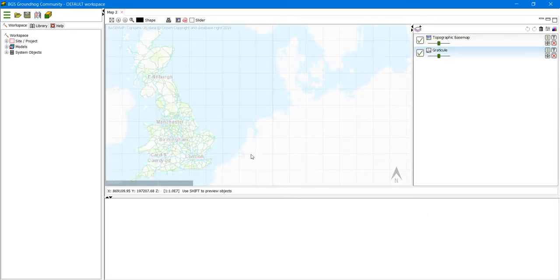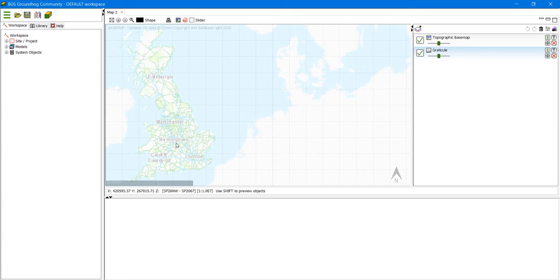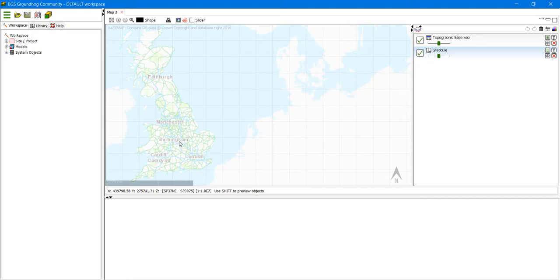You'll see the whole of the UK. You can zoom in and zoom out to different areas by rolling the wheel of the mouse forward and backwards. It will centre where you currently have the mouse positioned.